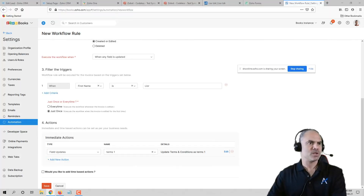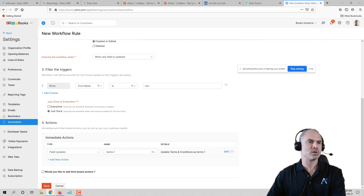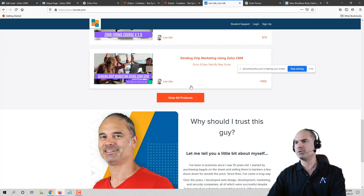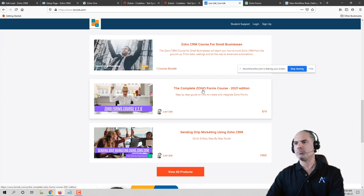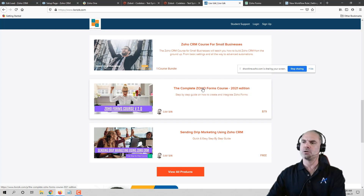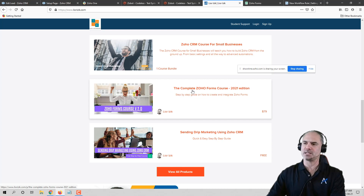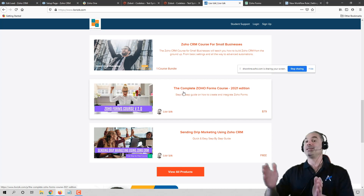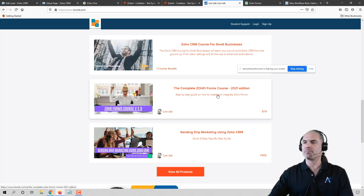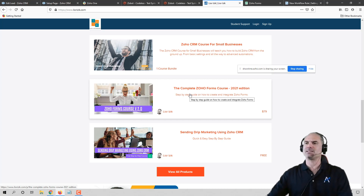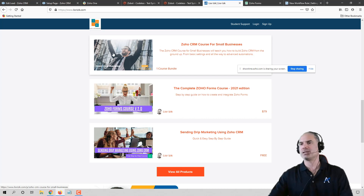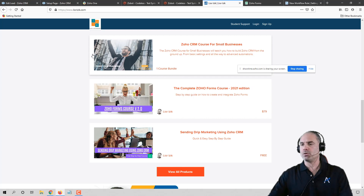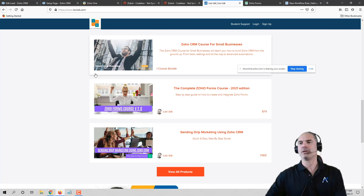Regarding the new Zoho Forms course: if you've already enrolled in the old Zoho Forms course, the new one is a bit different. If you purchased the old course more than three months ago, you can buy this one at 50% discount. If you bought the course in the last three months, you'll get this course for free. For existing clients who bought the CRM course or other courses, it's 35% off. Just shoot me or Carol an email and we'll take care of it.